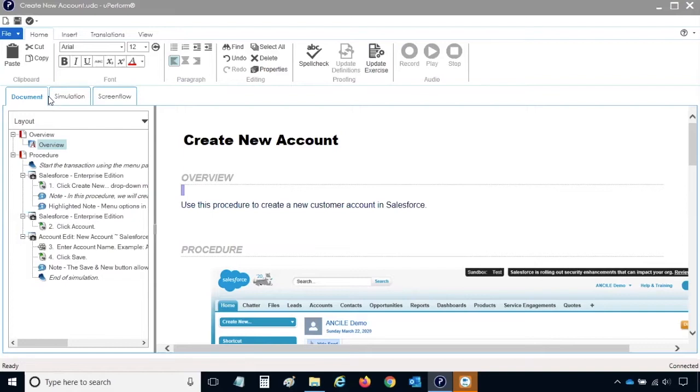To publish locally, you can be in the Document or Simulation view. Go to the File menu and select Publish.